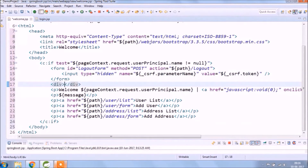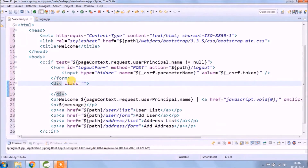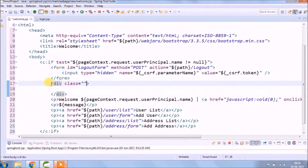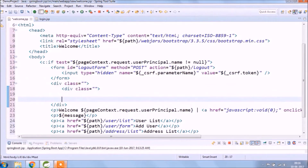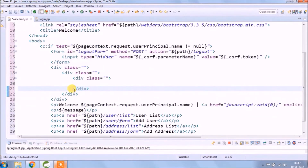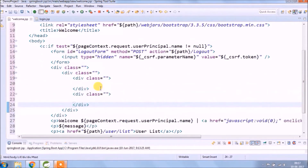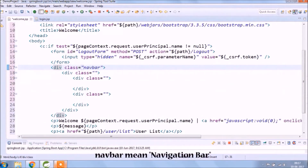We will divide this into three sections: header, menu, and footer. Nav bar means navigation bar.